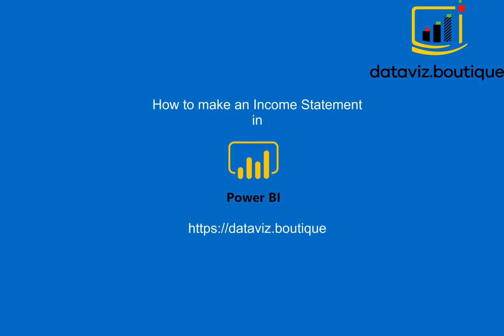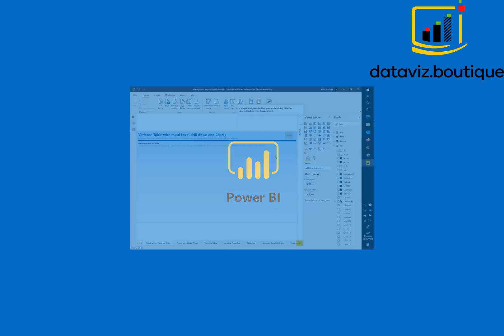How to make an income statement in Power BI. Database.boutique.